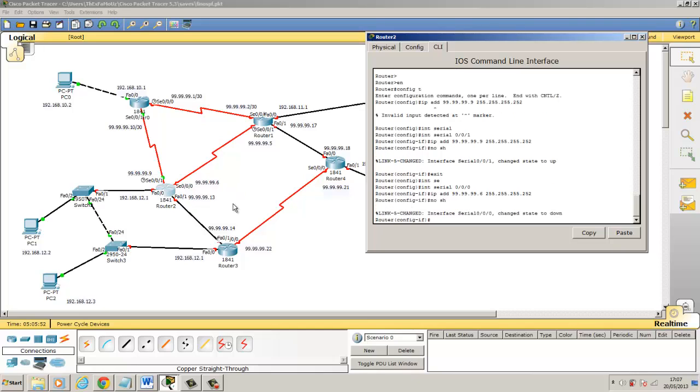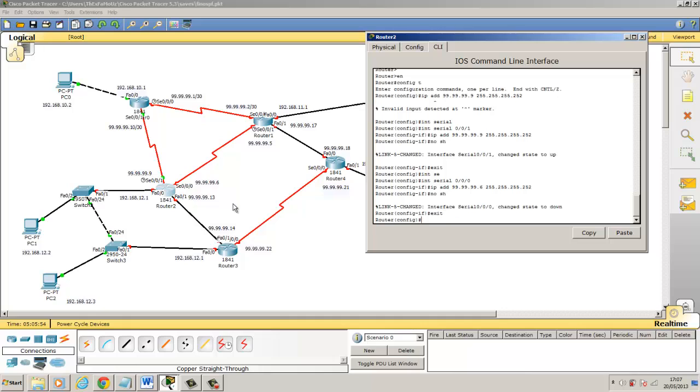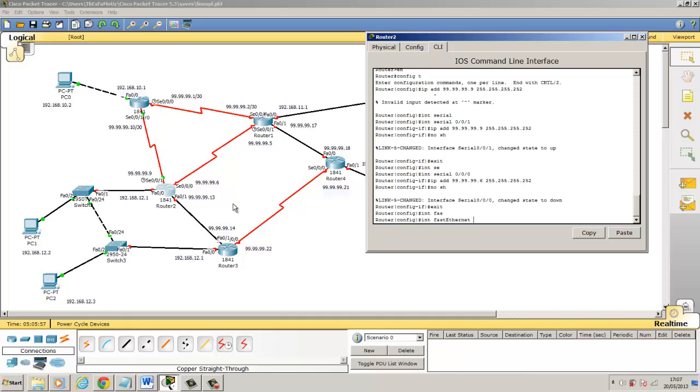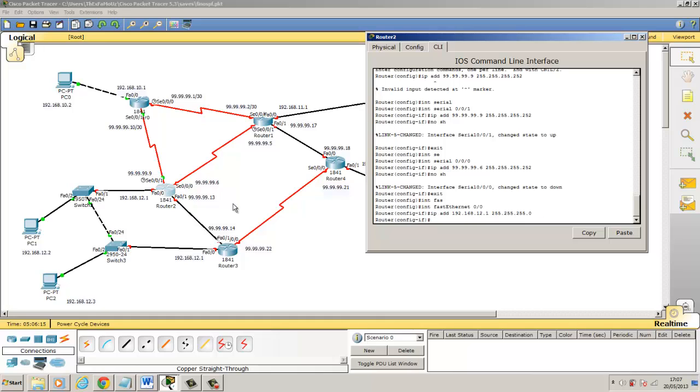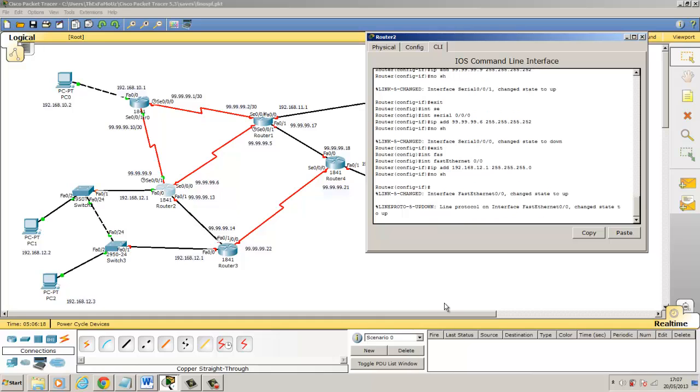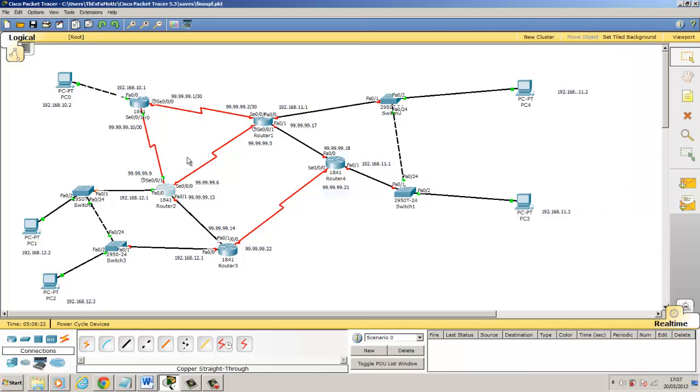And then the fast ethernet port. We've got to come back one. Interface fast ethernet 0/0. And we're going to put in IP address 192.168.12.1 and default subnet mask. No shut for that. So that's that router for now with what we're going to configure with it.